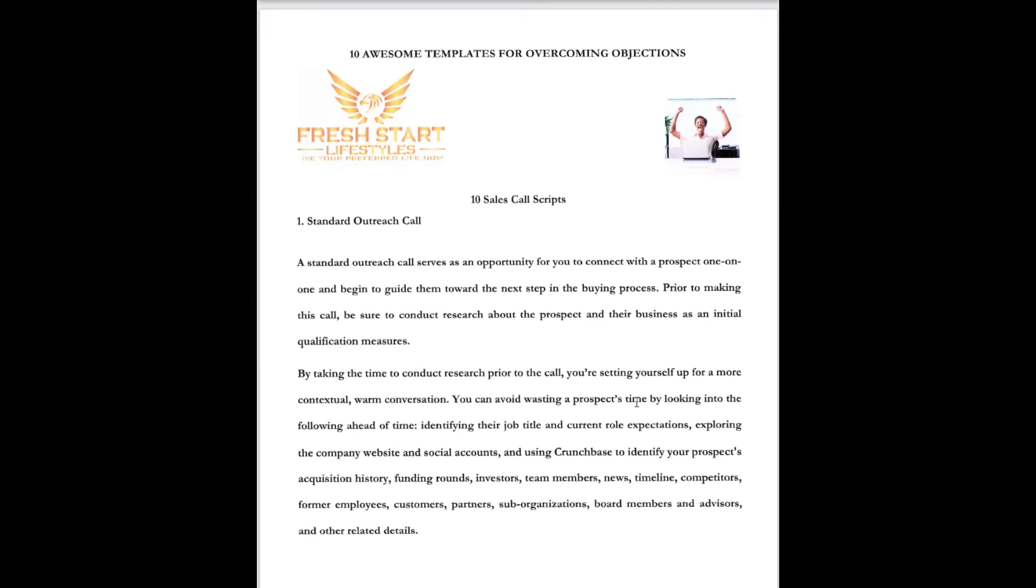Identifying their job title, their current role expectations, exploring the company website, any social accounts, and using Crunchbase to identify your prospect's acquisition history. Funding rounds, investors, team members, news, timeline, competitors, former employees, customers, partners, sub-organizations, board members, advisors, and other related details. So you've basically got to research this customer in depth and in great detail before you even approach them.